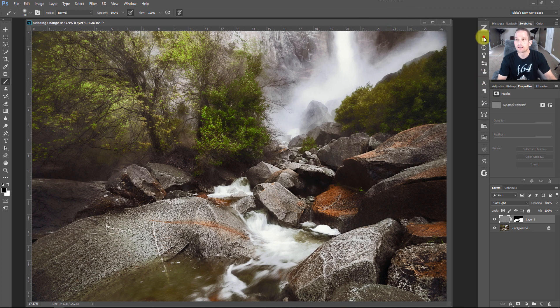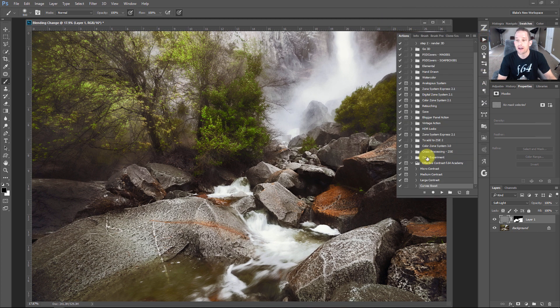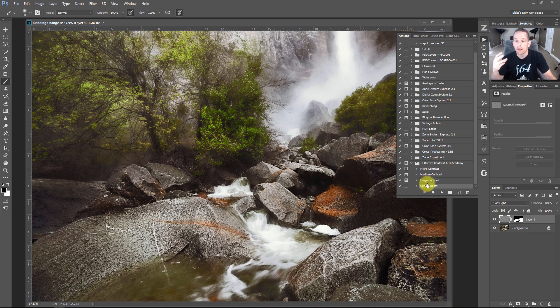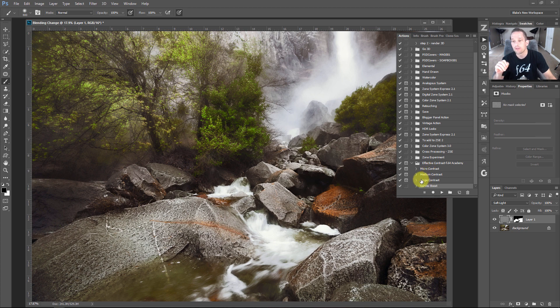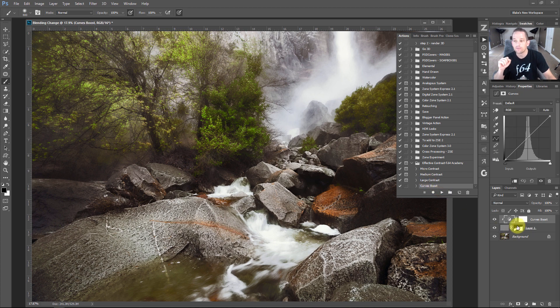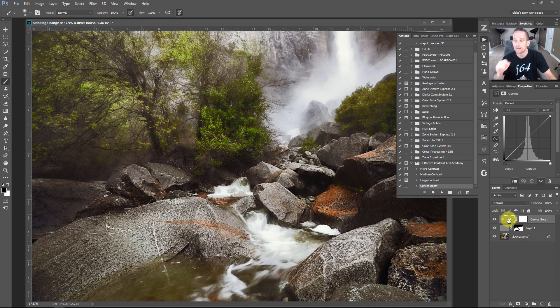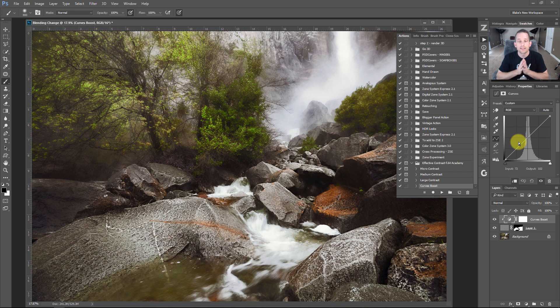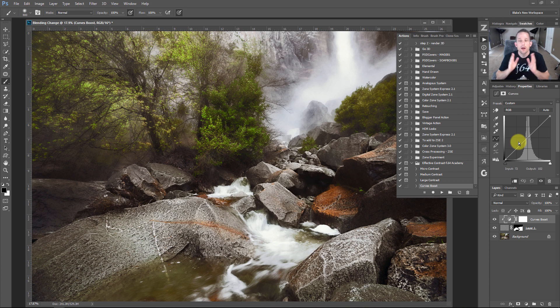So we did talk about quite a bit in this. So what I've done is I've created a series of actions. If you go down here, you see the Effective Contrast F64 Academy actions. There is a small, medium and large. Okay. So you get a very small amount of contrast. You get a medium amount of contrast and a large amount of contrast and you get that curves boost where all you have to do is press play on that curves boost and it will apply a curves adjustment layer to the layer that you have selected for you to edit.